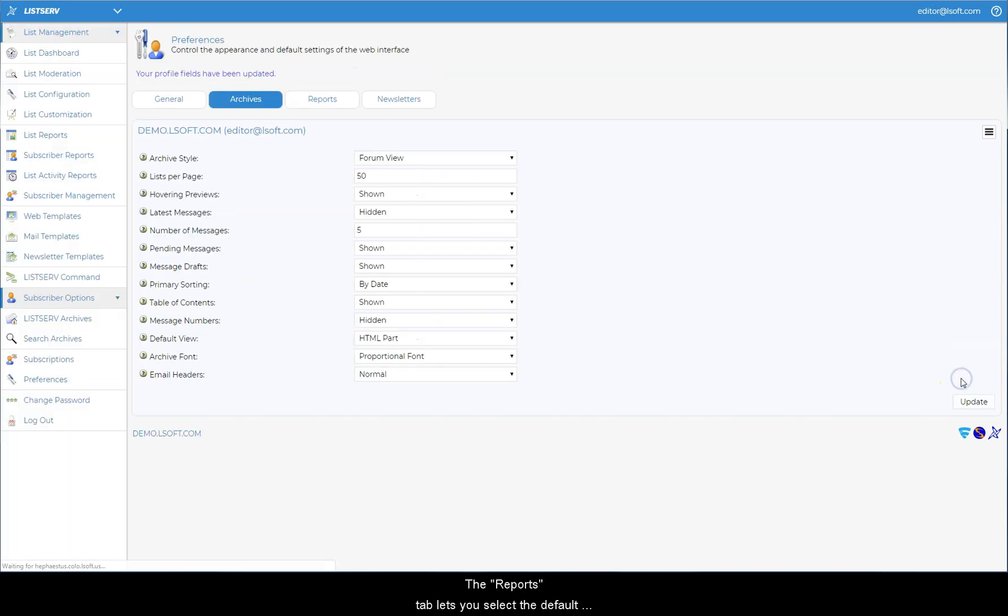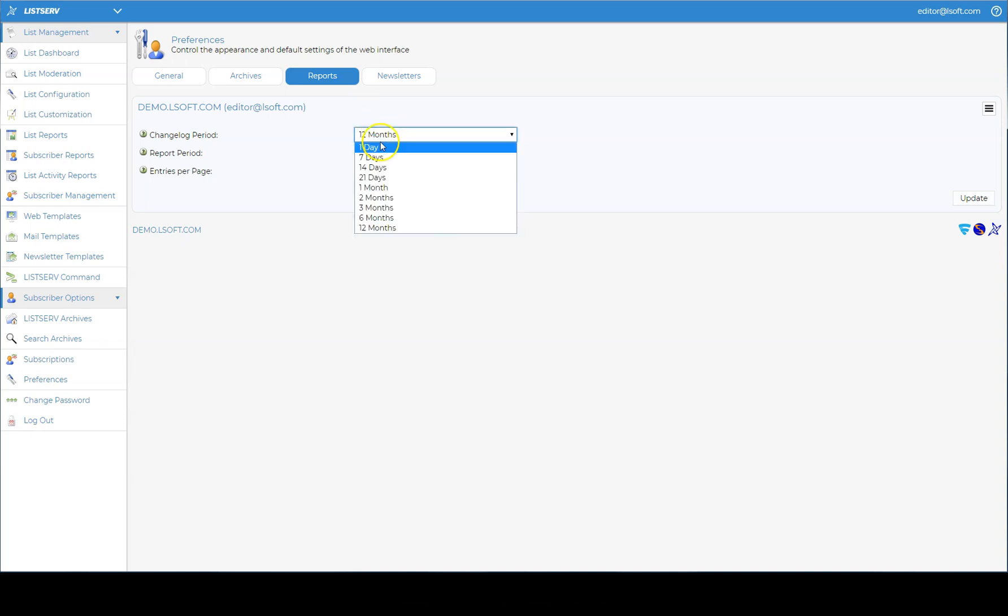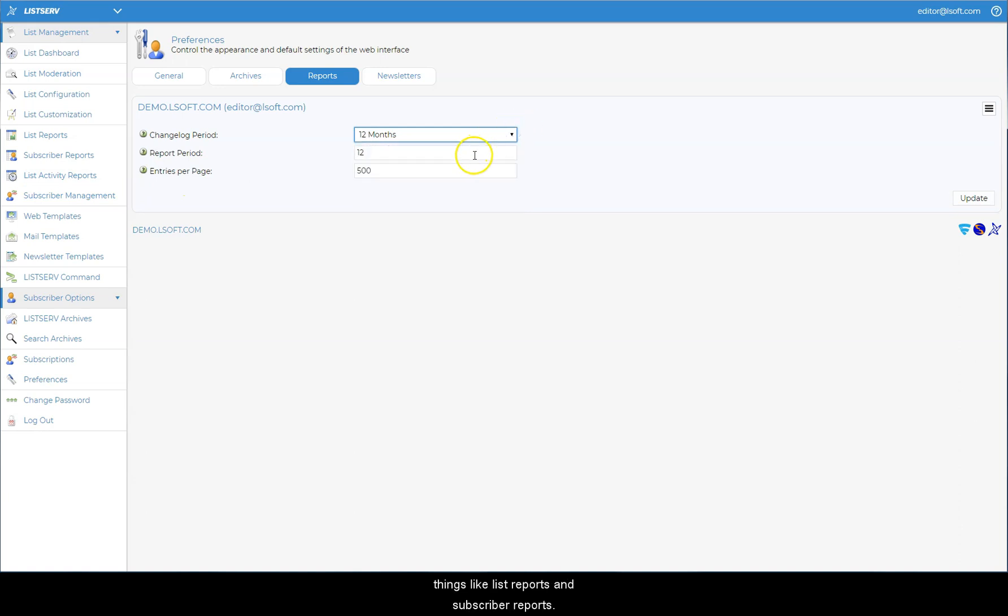The Reports tab lets you select the default changelog period, which is used for list activity reports, and how many entries should be displayed per page for things like list reports and subscriber reports.